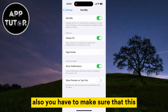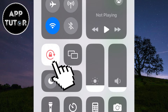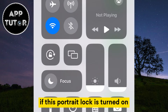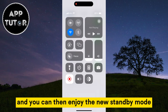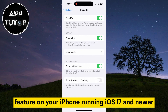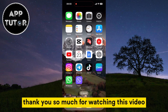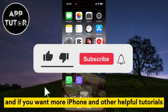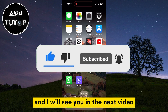Also, you have to make sure that the Portrait Lock option is disabled. If Portrait Lock is turned on, that will prevent your phone from going into landscape mode. So just disable this, and you can then enjoy the new Standby Mode feature on your iPhone running iOS 17 and newer. Thank you so much for watching this video, and if you want more iPhone and other helpful tutorials, make sure you subscribe to our channel and I will see you in the next video.